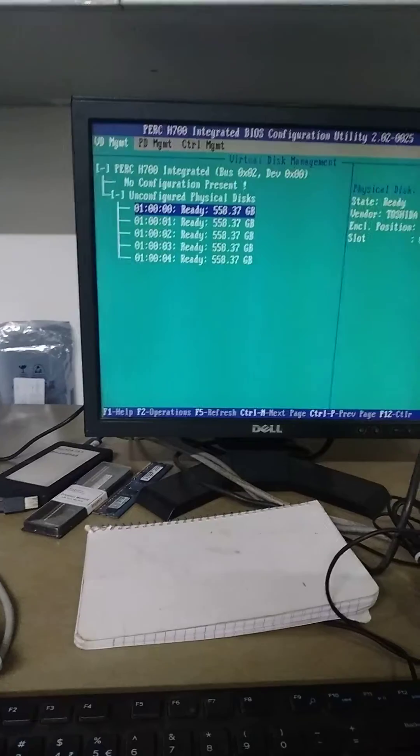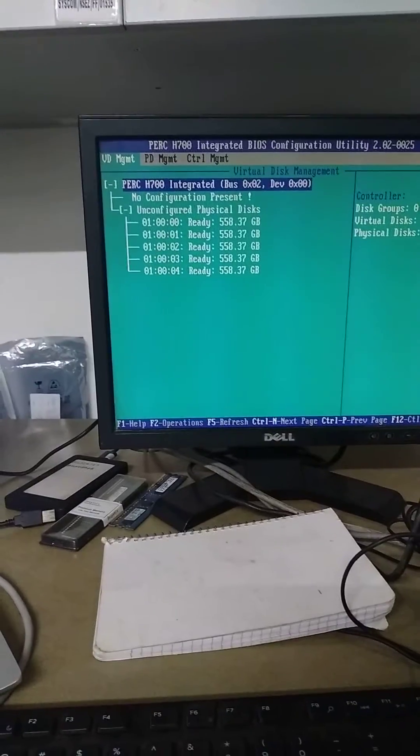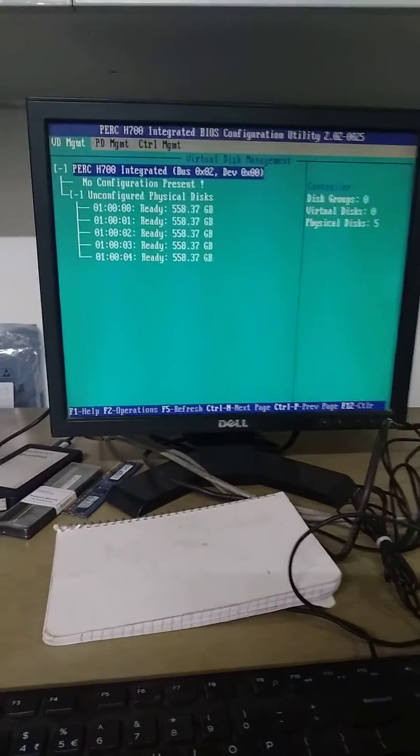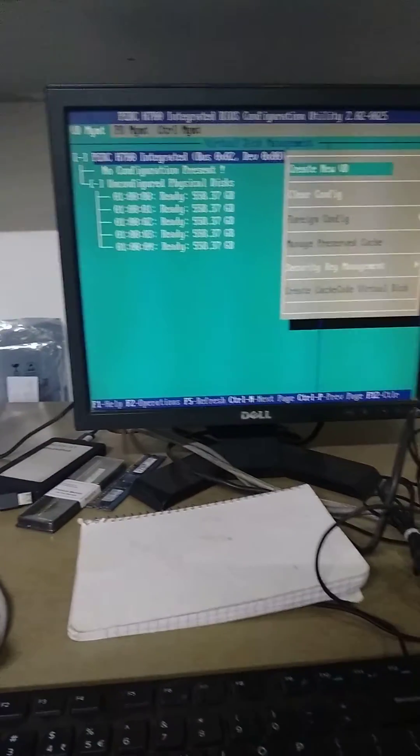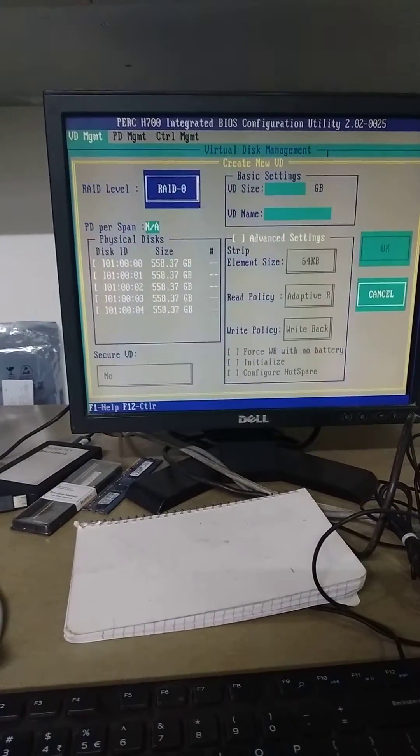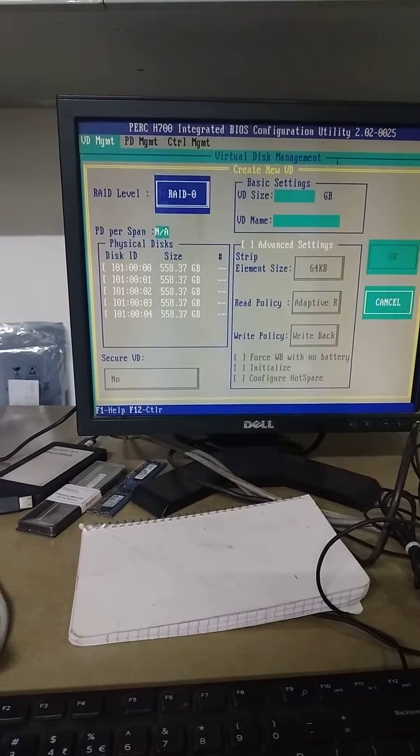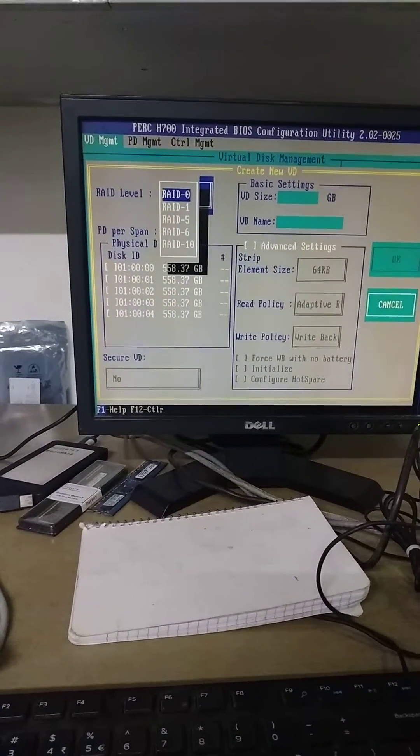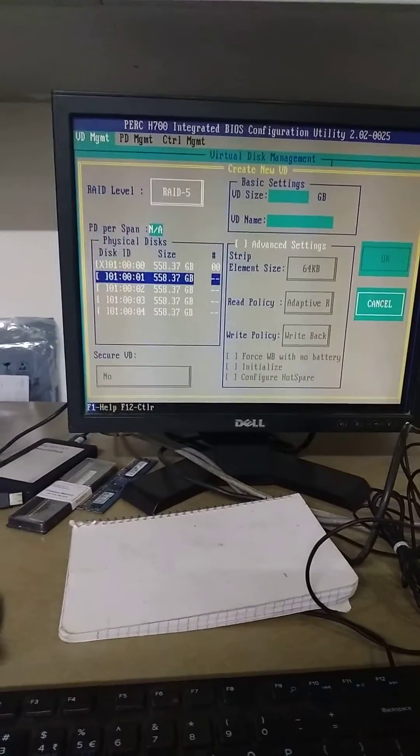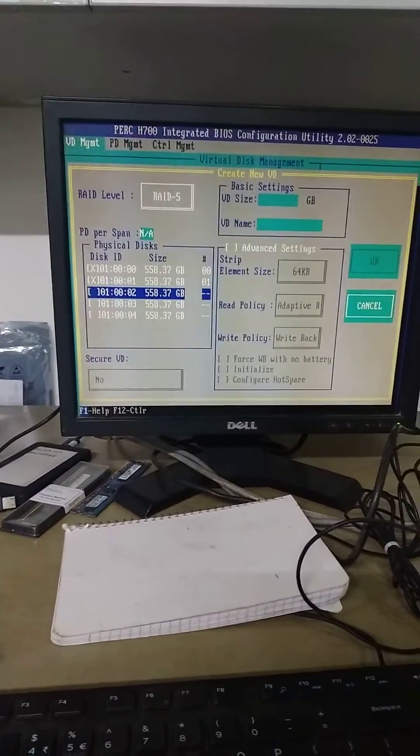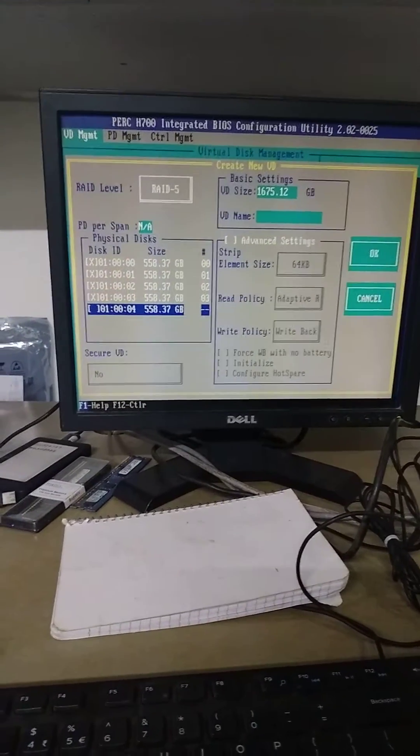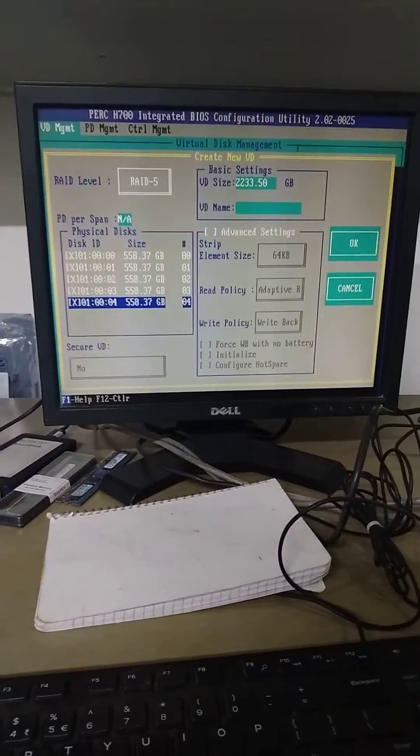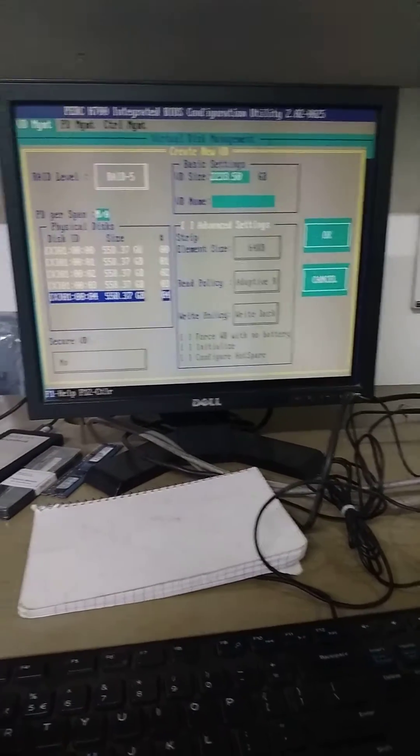This is a simple process. Just go over here and press F2 to create new PD. Which RAID do you want to configure? RAID 5. Now select all disks. All hard disks are selected.